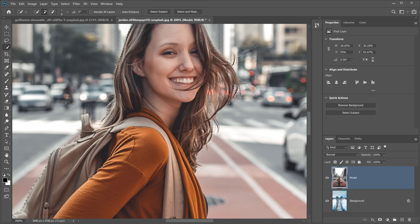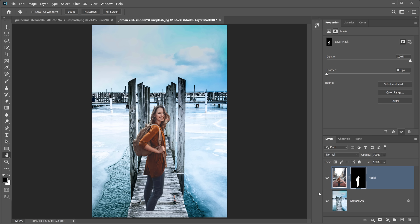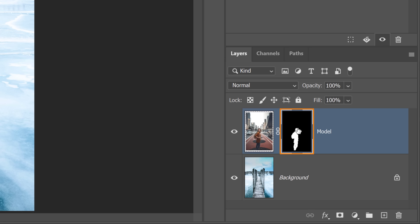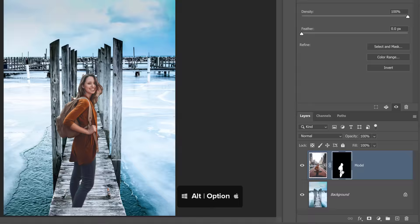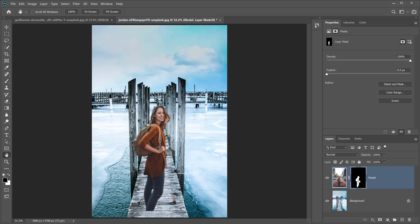Double-click the Hand tool to fit the image to screen, then click the Layer Mask icon to create a layer mask based on the selection. Everything that was selected we keep; everything else is hidden by the mask. Black hides, white reveals. Hold Alt on Windows or Option on Mac and click the layer mask thumbnail to view the mask — white reveals, black conceals. Click again to return to the layer view.